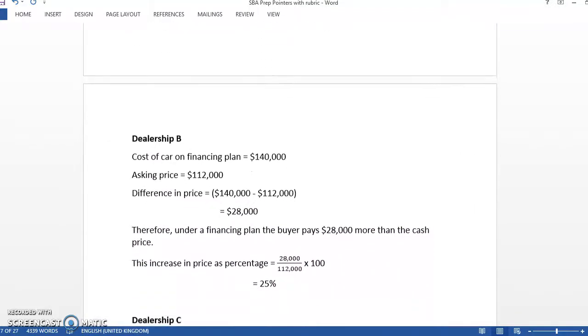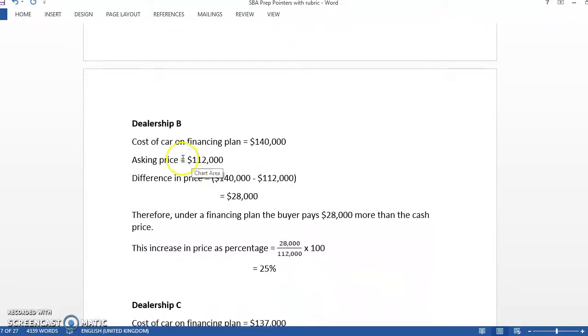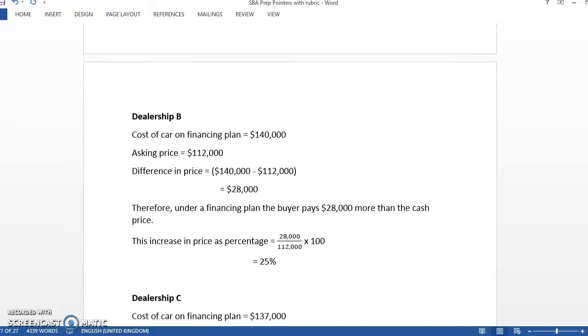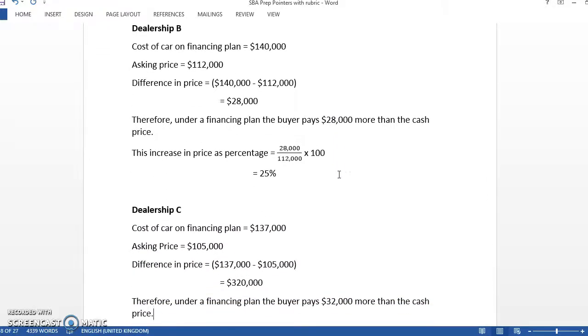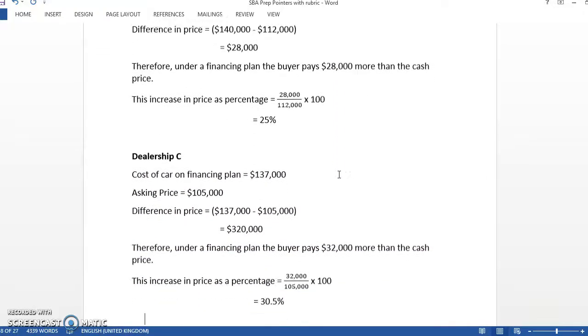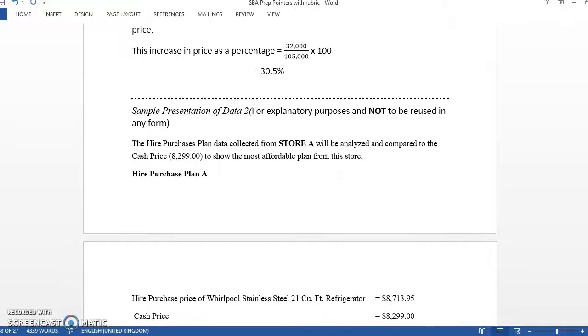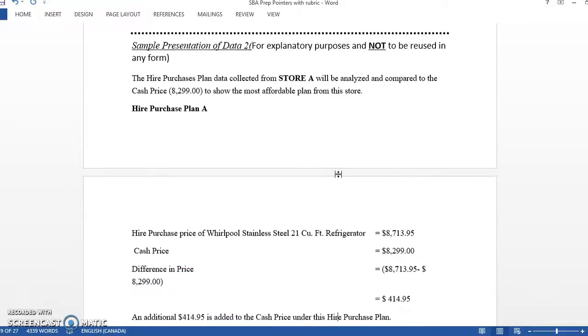So this is basically the percentage extra he would pay by using a financing plan. The problem is, you might not be able to pay cash. Who has $112,000 lying around? So that's why you might have to take the financing plan. And all of those things can come out in the discussion and conclusion. So again, just some different ways he gets his percentages. That's all he had to put for his analysis.